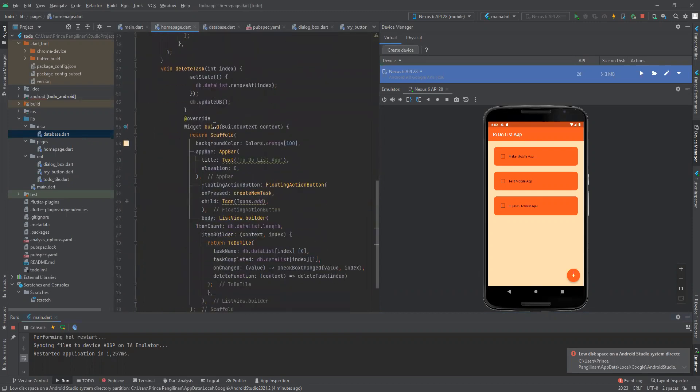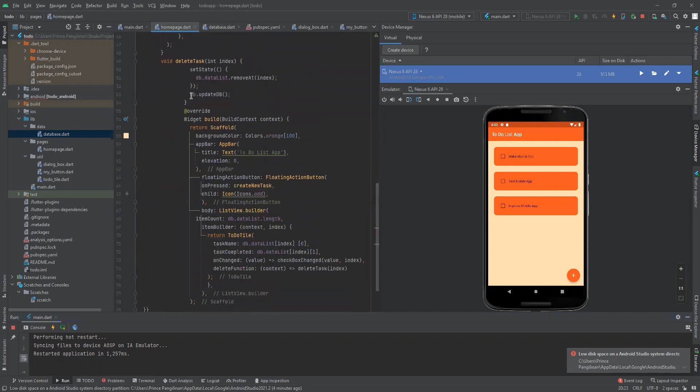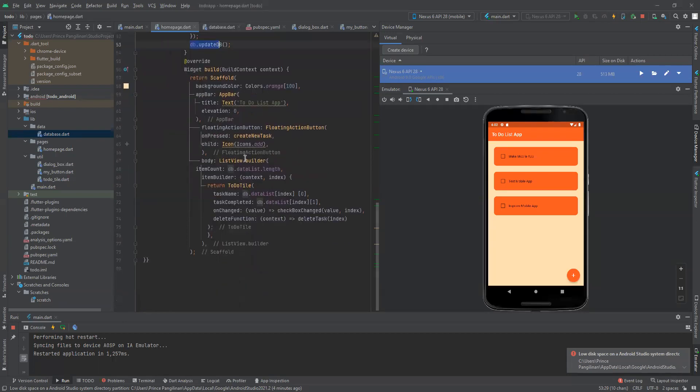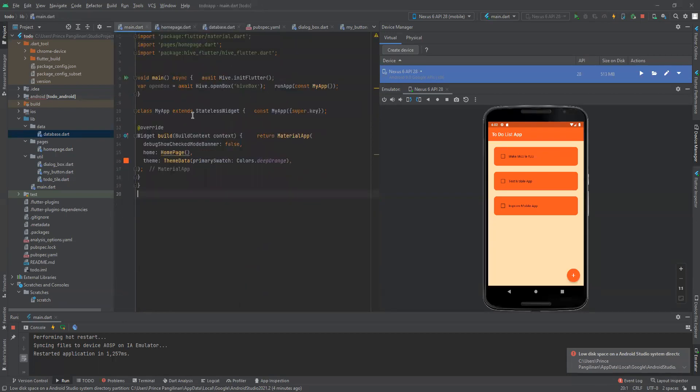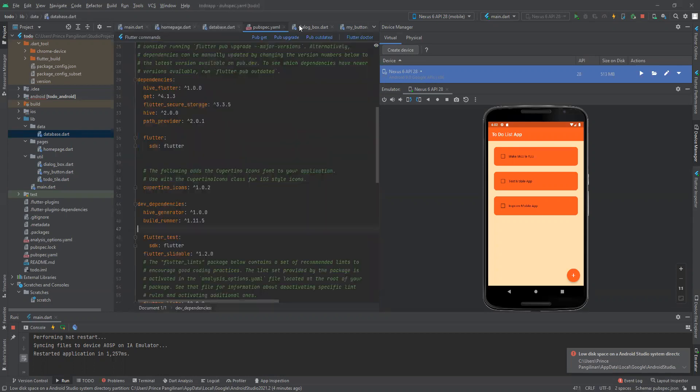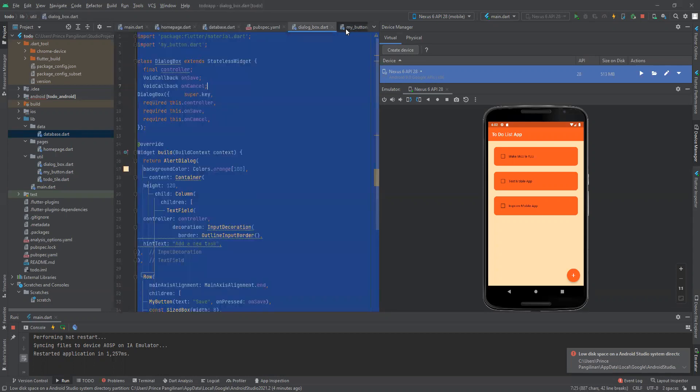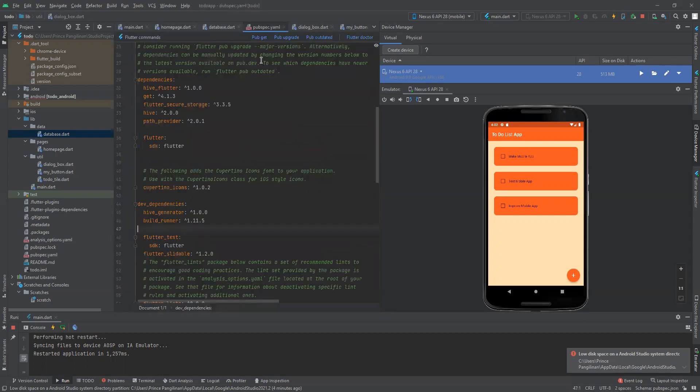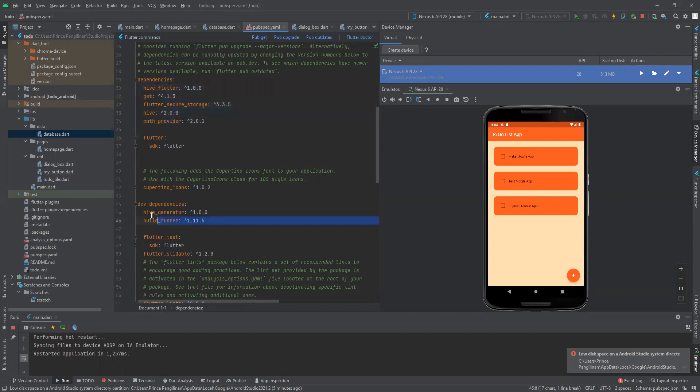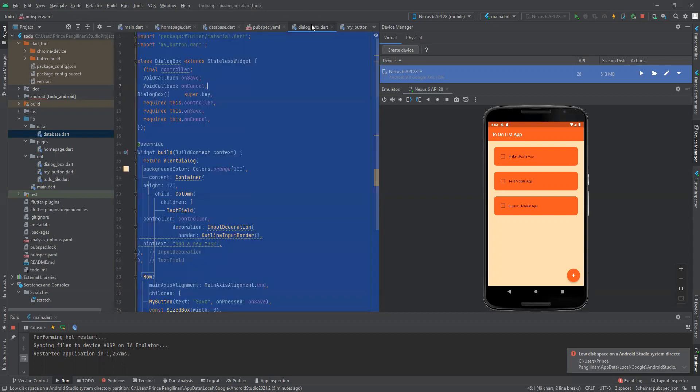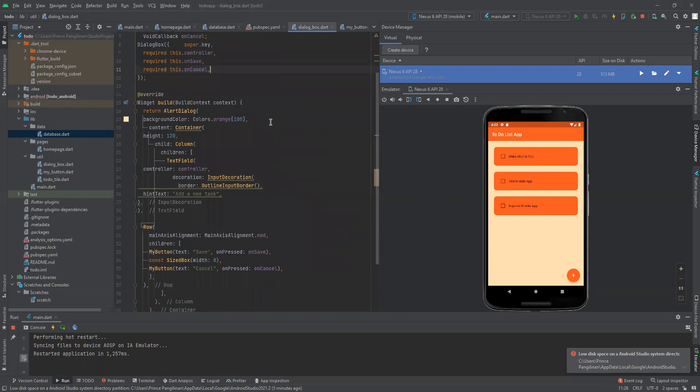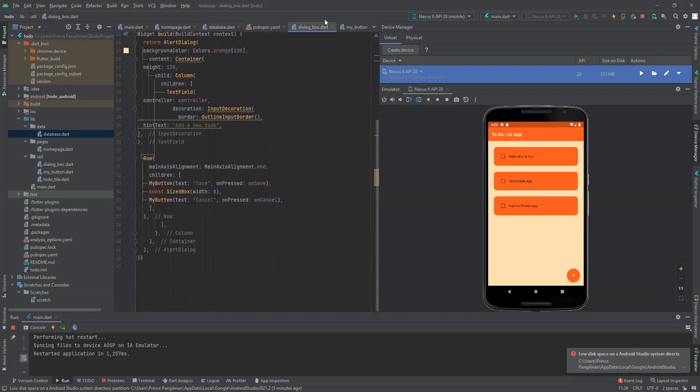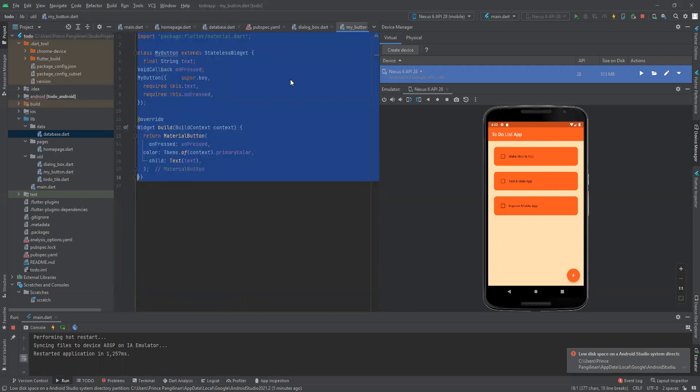This will update the database. I've added hive_flutter here on the dependencies and dev dependencies. This is the dialog box and my button.